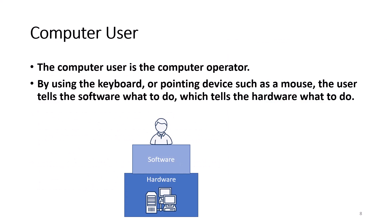The user of the computer is the computer operator. By using the keyboard or mouse, the user tells the software what to do, which tells the hardware what to do.